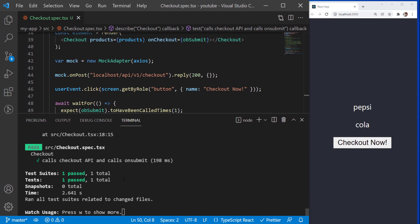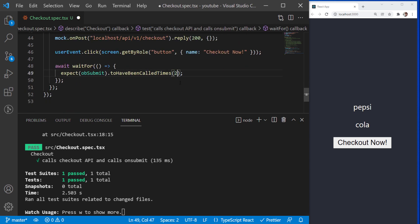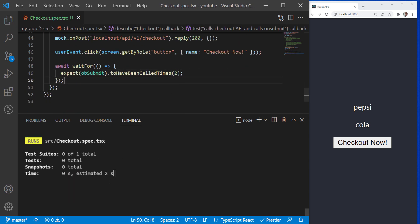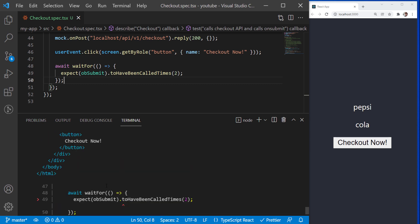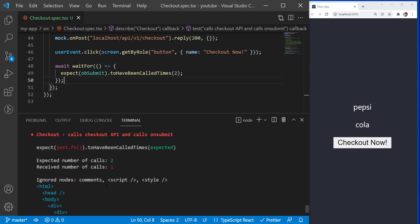This means that we tested that when we click on the button, the component is behaving as expected — it is making the API request and calling the prop function correctly. Just for fun, let's see what happens if we check if the onSubmit is being called twice. It failed — it is expecting the function to be called once but we specified two.